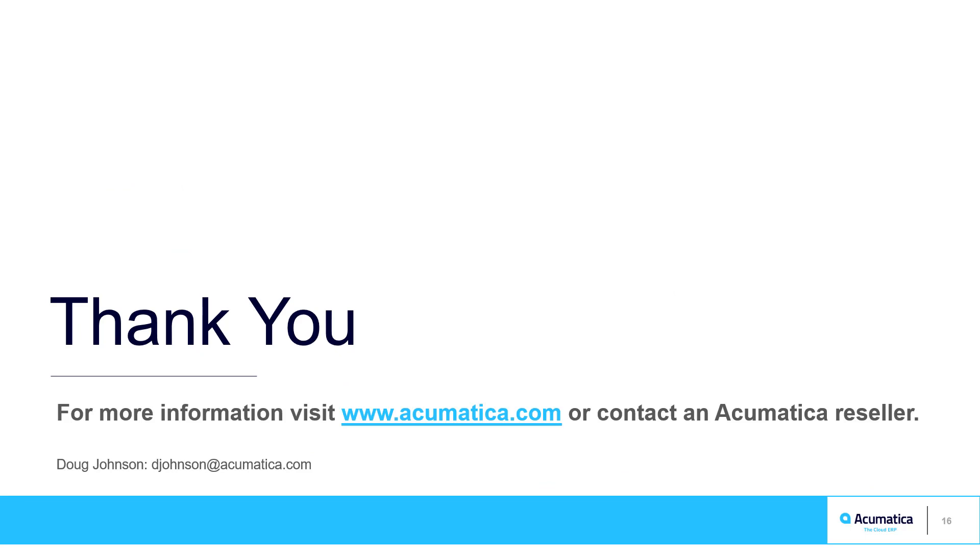For more information about Acumatica, visit our website or contact an Acumatica partner.